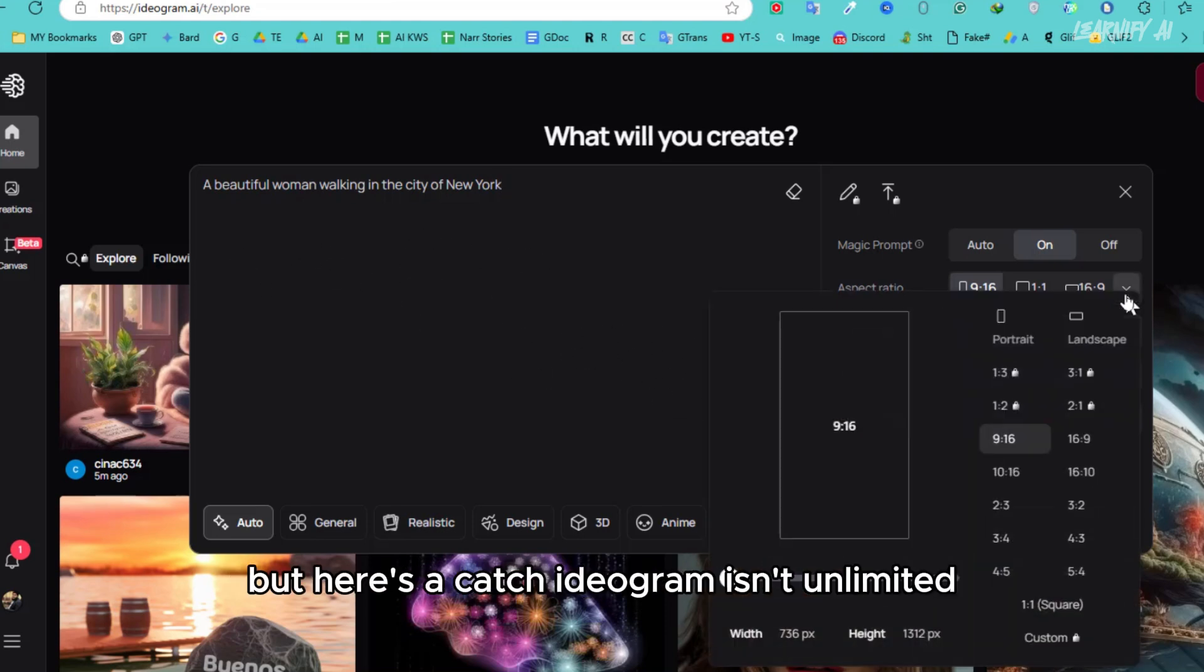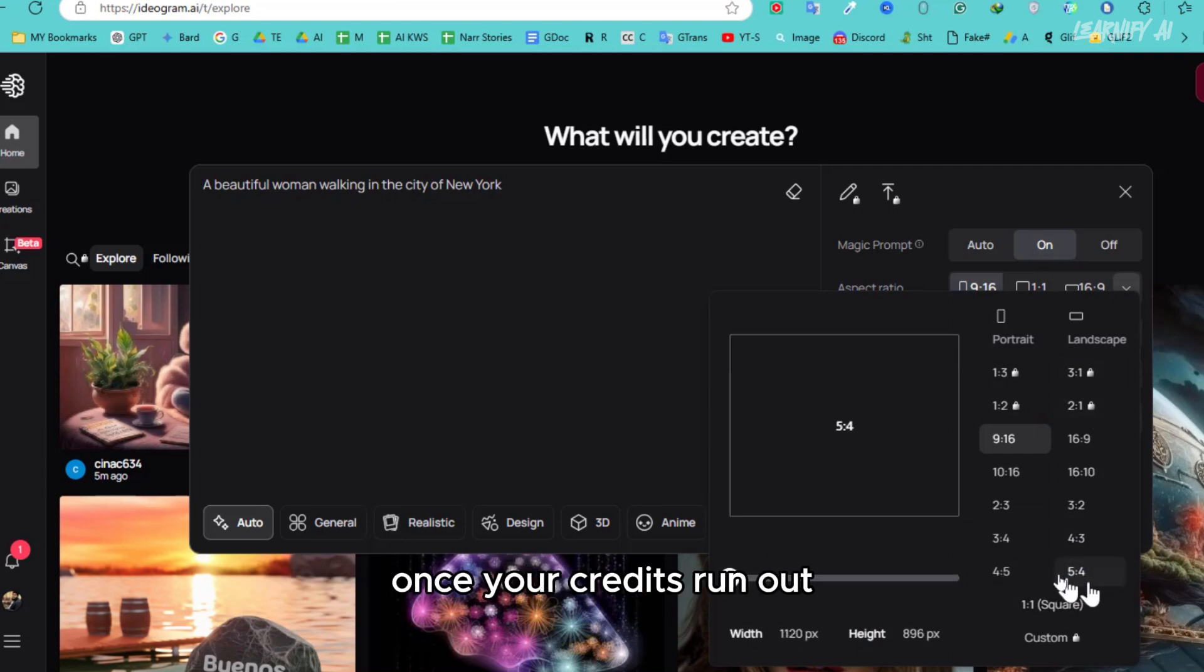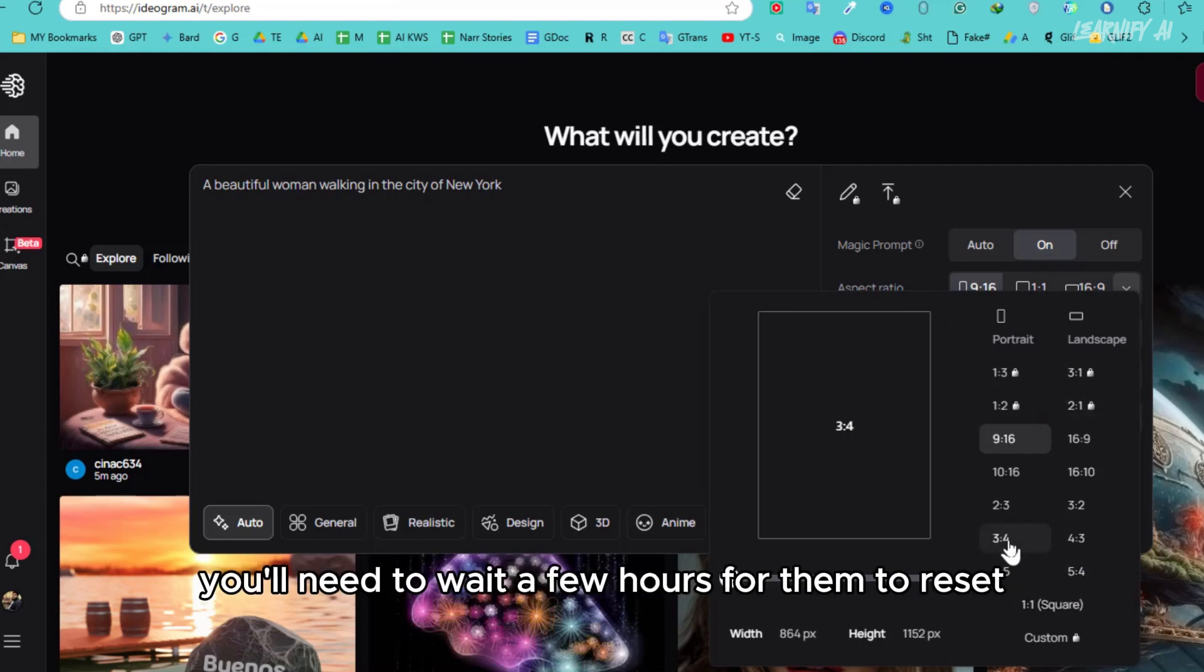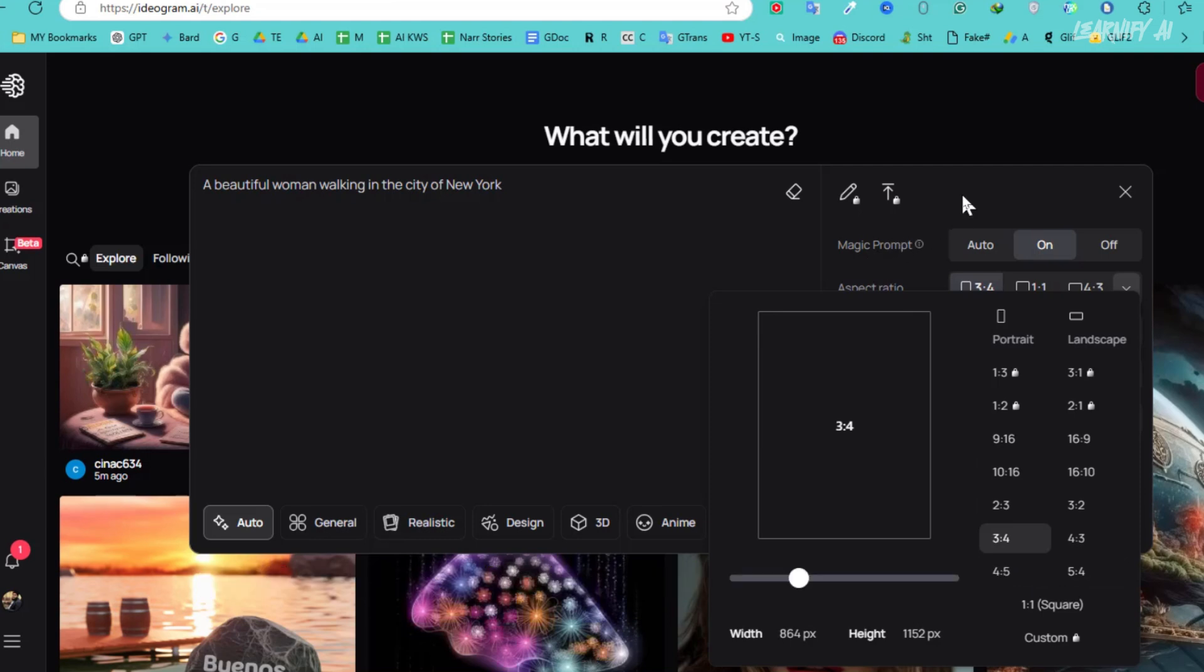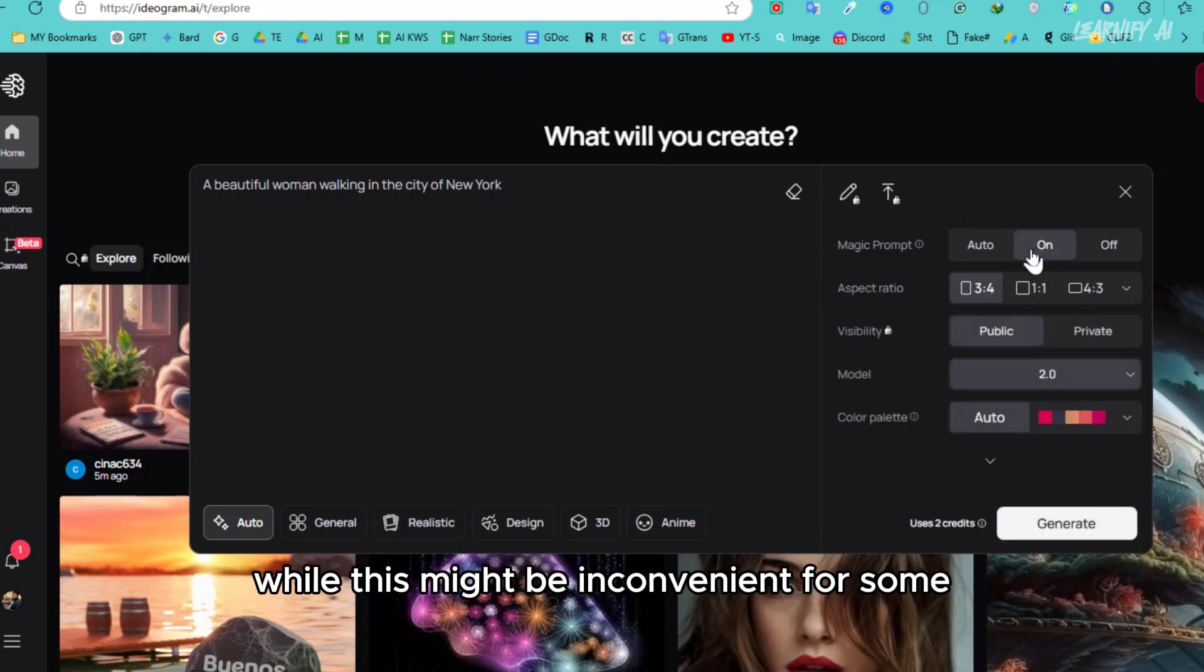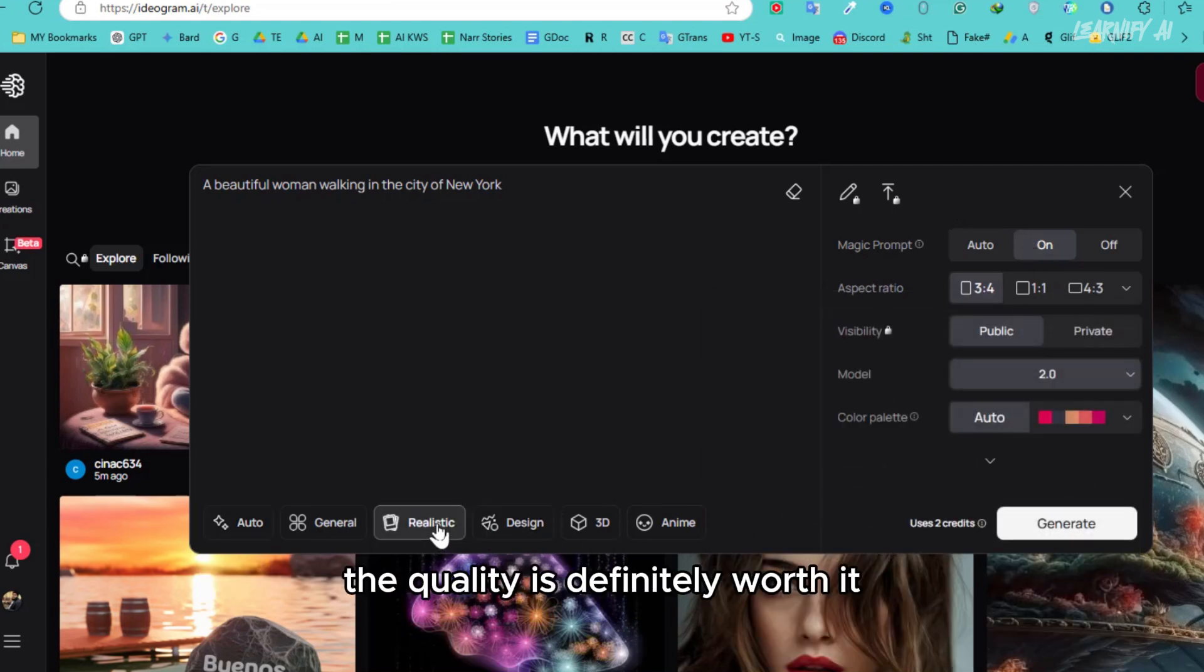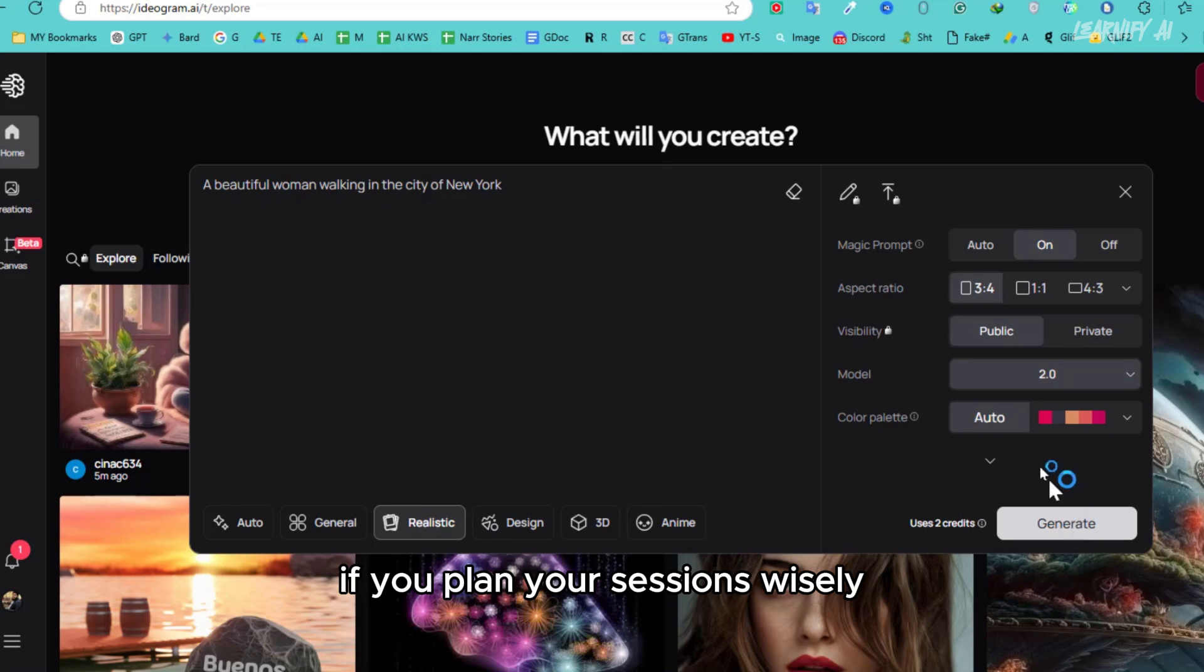The results are impressive, but here's a catch: Ideogram isn't unlimited. Once your credits run out, you'll need to wait a few hours for them to reset. While this might be inconvenient for some, the quality is definitely worth it if you plan your sessions wisely.